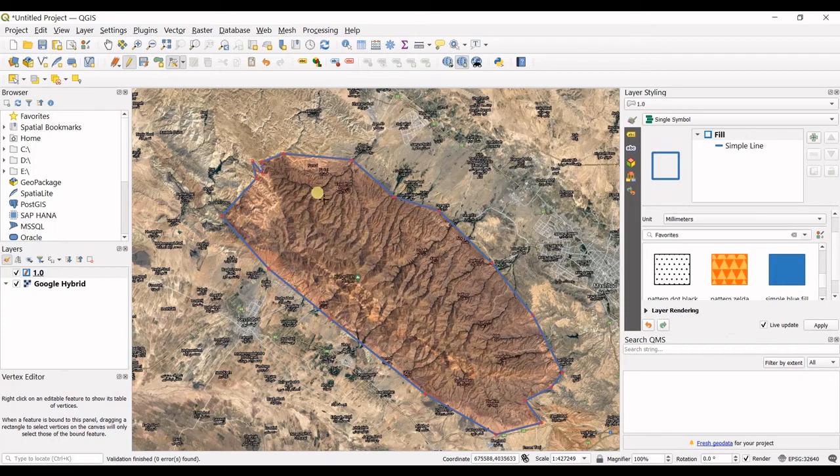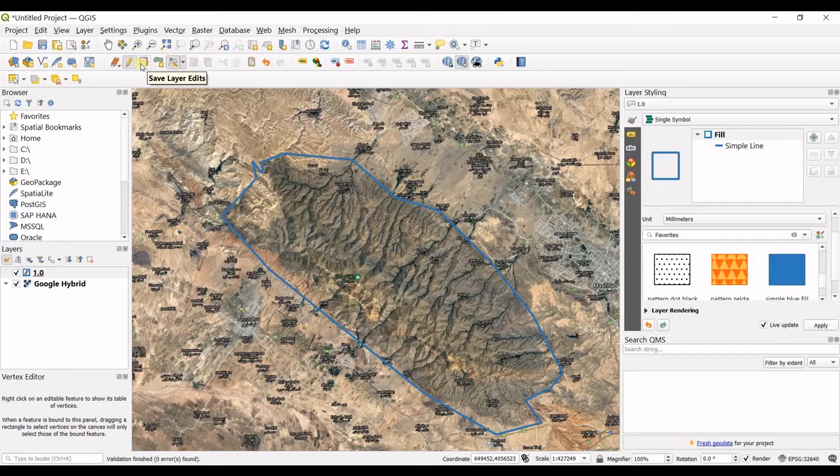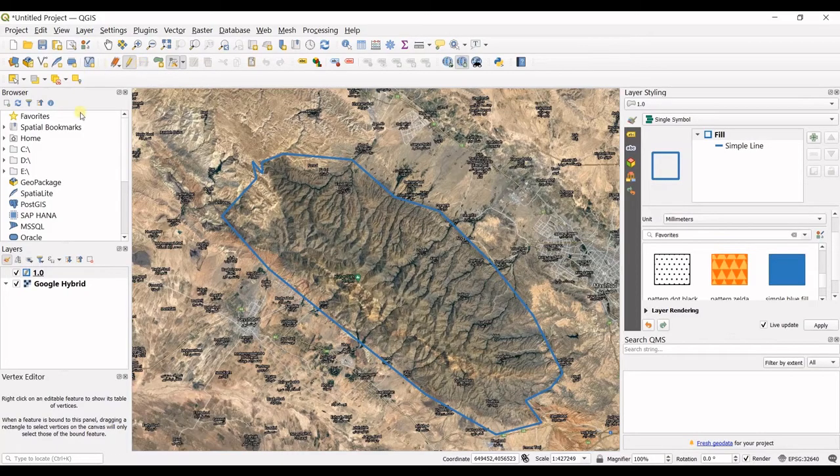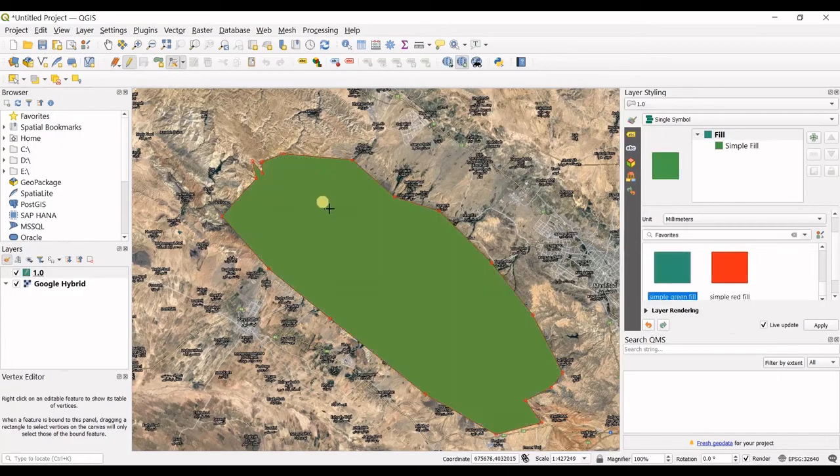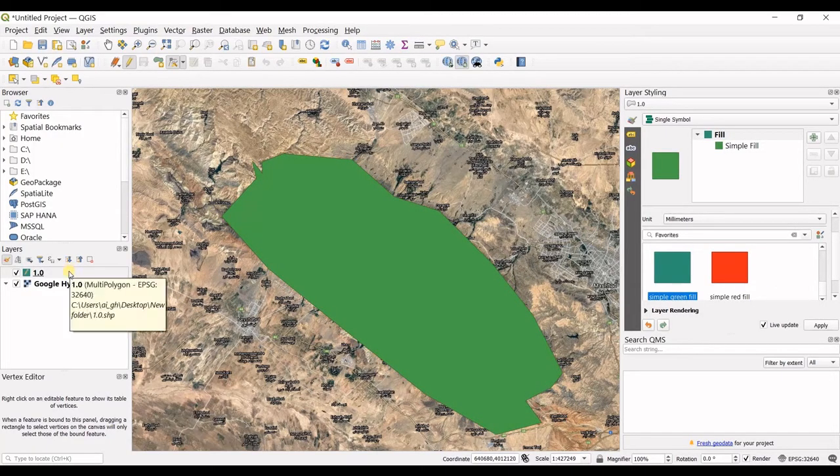That's it. Then you click on save layer edits. I click on that and that's it. My polygon feature is created in my shapefile.